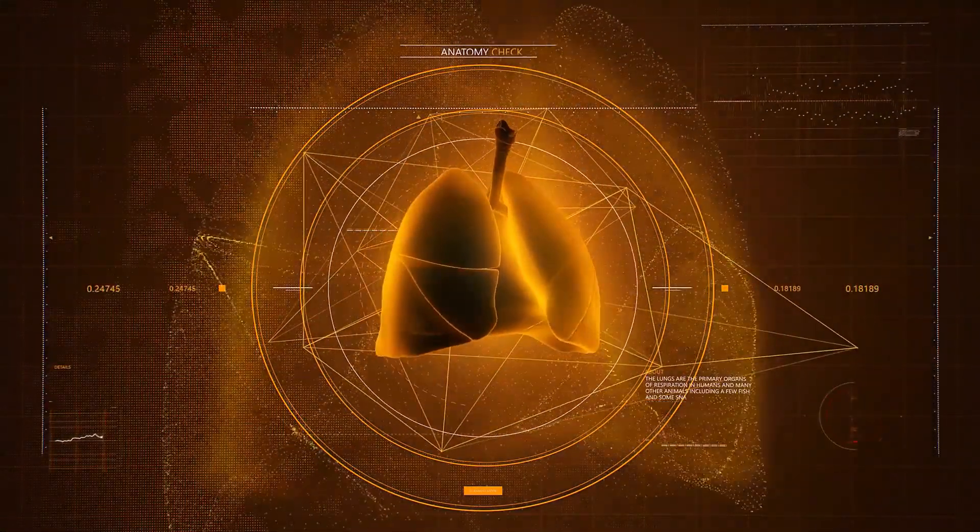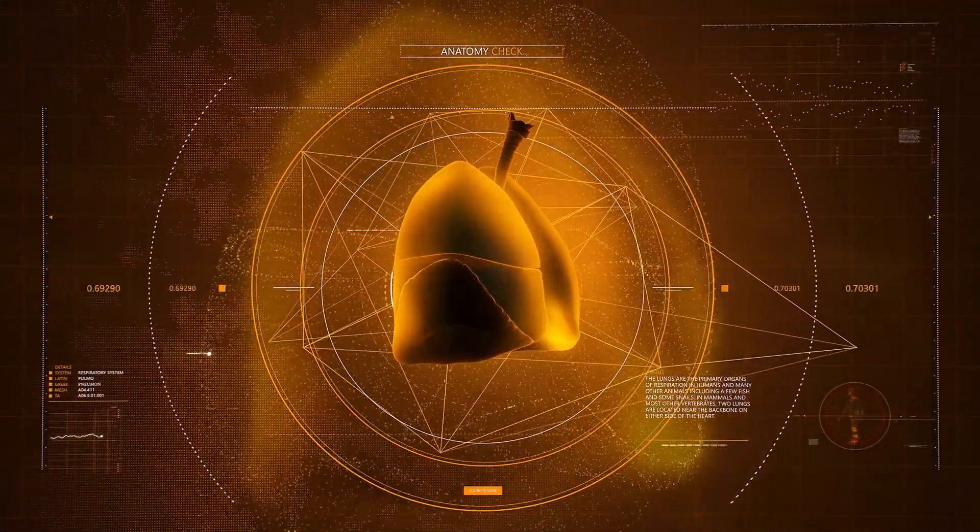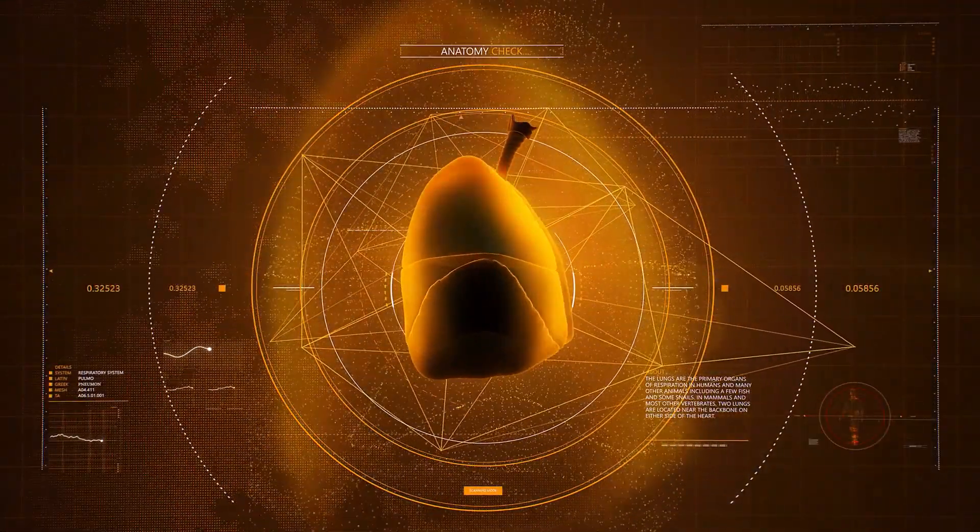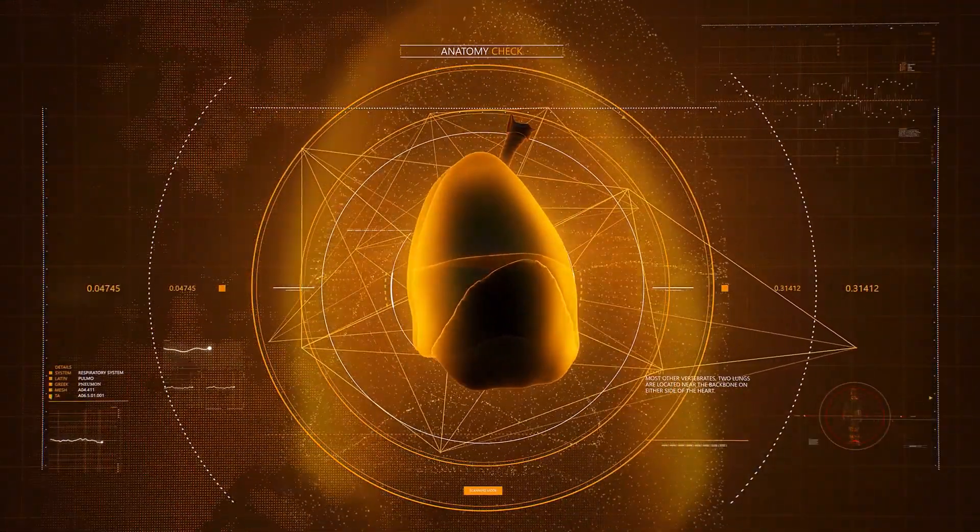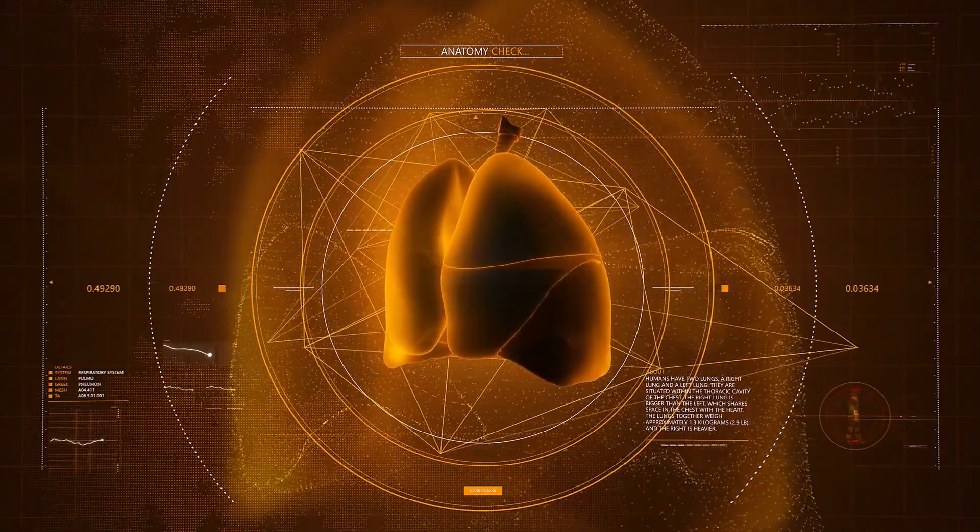Bronchioles' main function is to bring air into the tiny sacs called alveoli, where oxygen and carbon dioxide are exchanged.